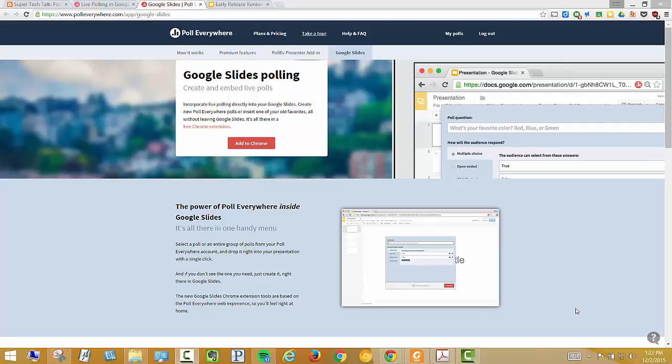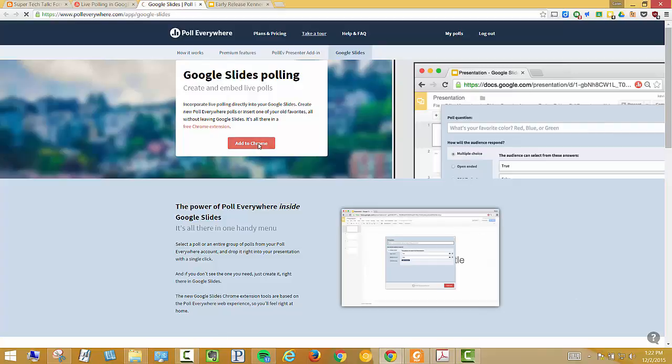So a great new feature with Poll Everywhere is it's able to embed directly into Google Slides. So to do that, you're going to first need to add this Chrome extension.